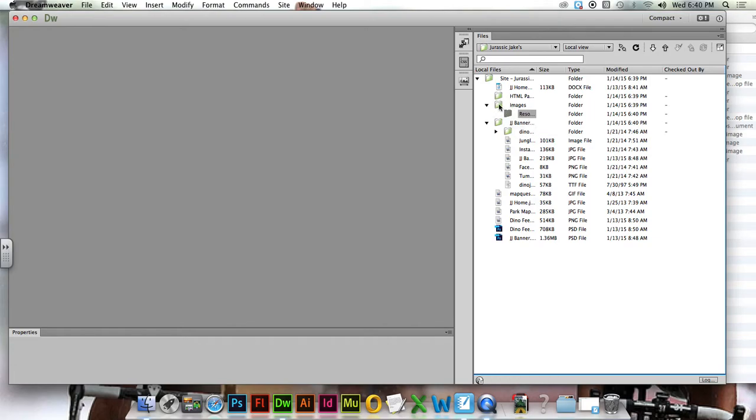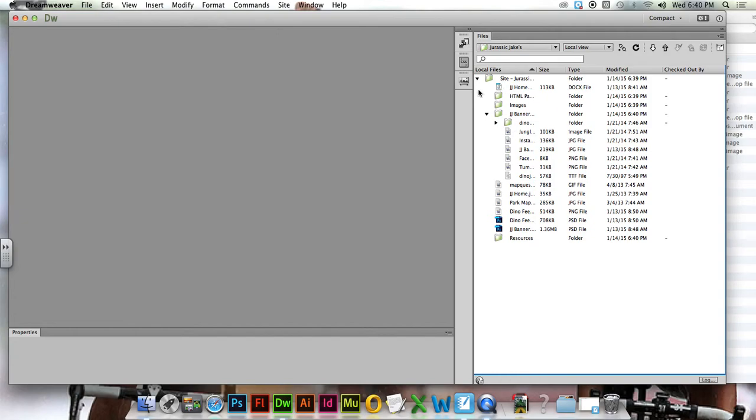Now check this out. When I made this resources folder, do you see how it got kind of tabbed over? It got stuck in images? If that ever happens, just grab ahold of that folder and just pull it straight up and it will kick out of there.